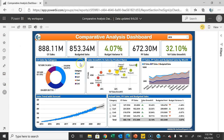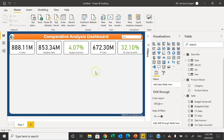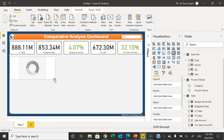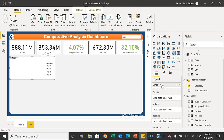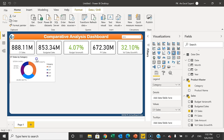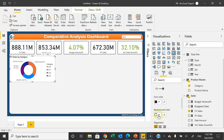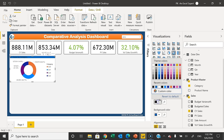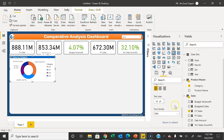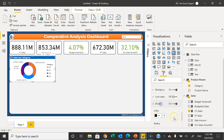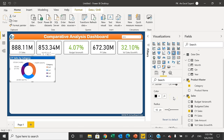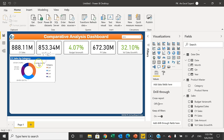Now we will create the other visuals. The first is a donut chart showing CY Sales by category. Add the Donut Chart visual, put Category from Product Master on the legend, and CY Sales in the values. The chart is ready. Go to Format: set the title background to dark blue, font color to white, choose a font family, turn on Border, and set radius to about 10.